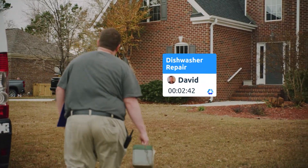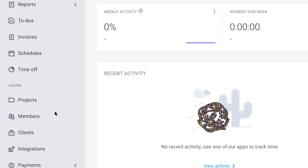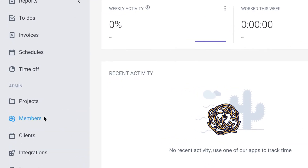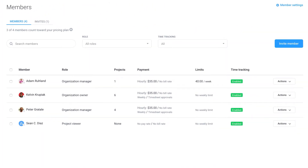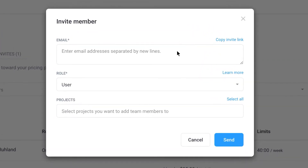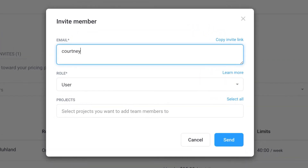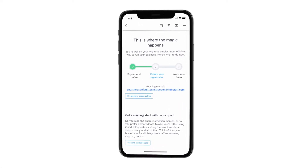First, let's take a look at how you can invite team members to your organization so you can get them up and running. After your organization has been created, you'll want to invite team members through email. Once they receive their invite to join your organization, they'll be provided with a link so they can also download the mobile app.